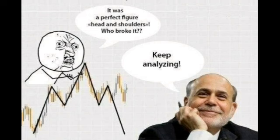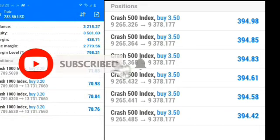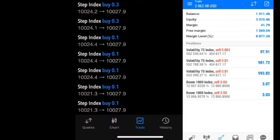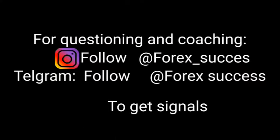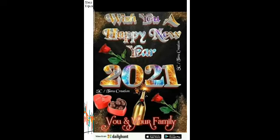Welcome to Forex Success. This is a team of expert traders who came together to provide you the best strategies to make money. Subscribe to this channel and hit the bell icon to turn on notifications so you won't miss any updates.